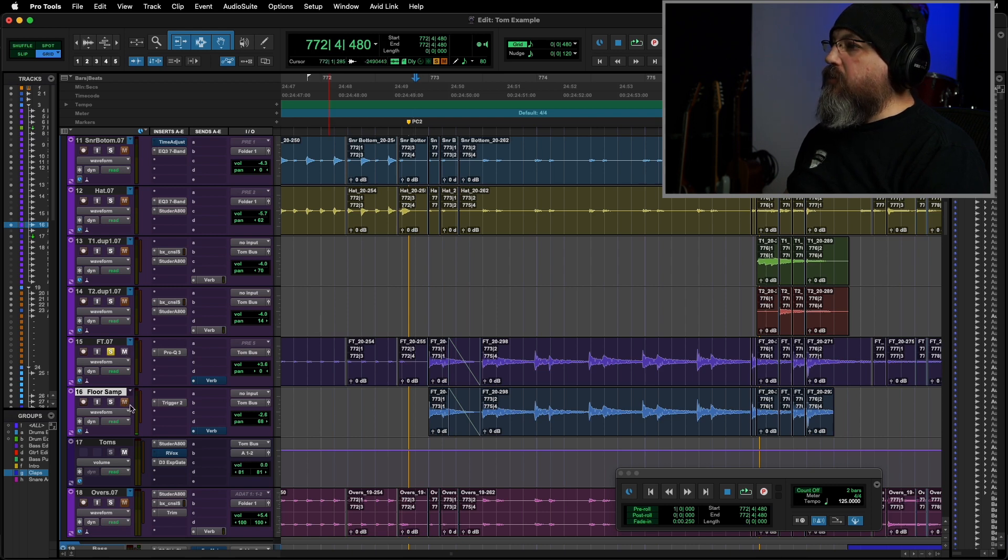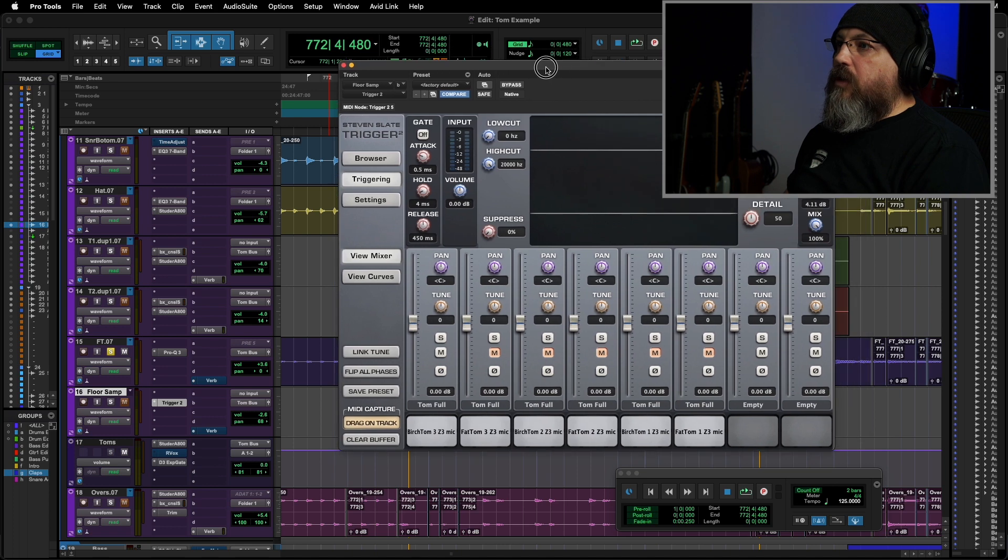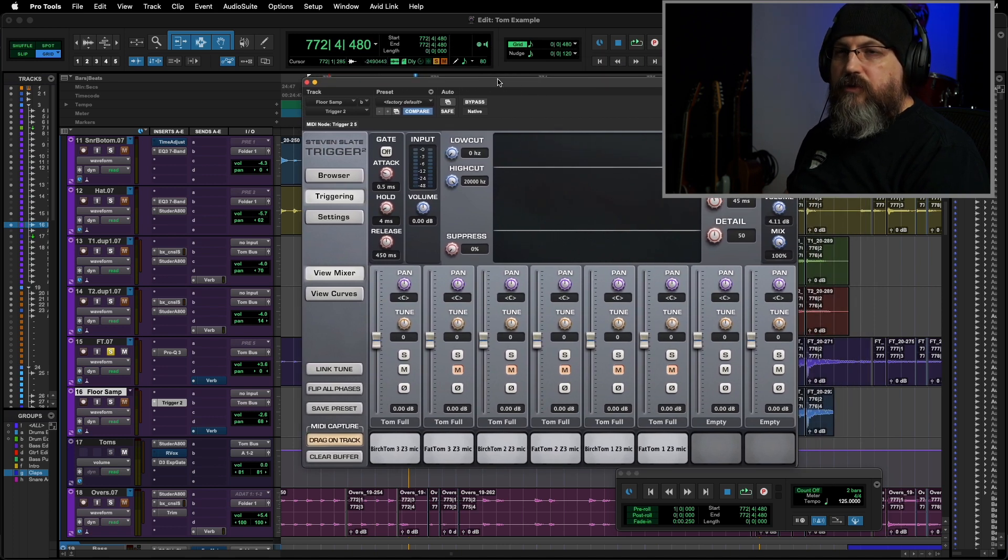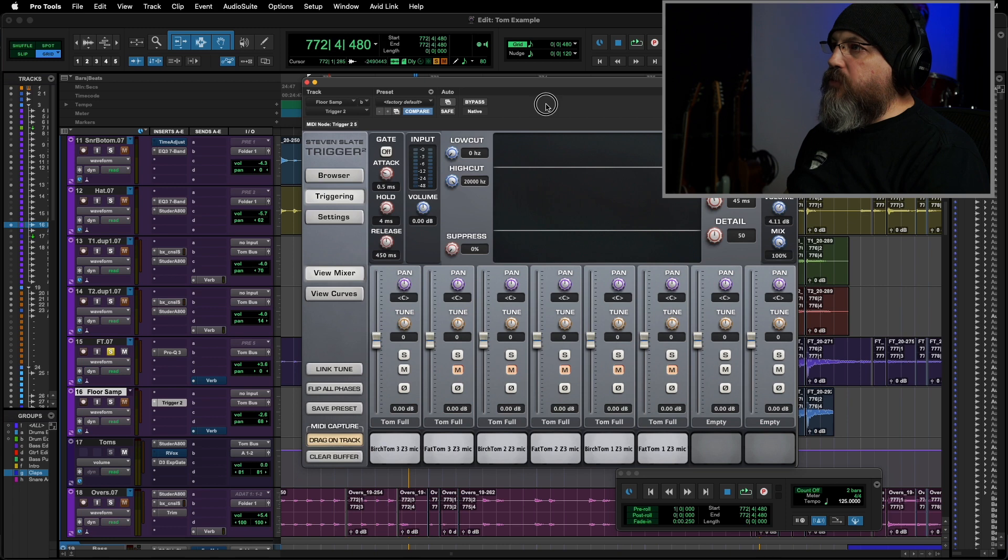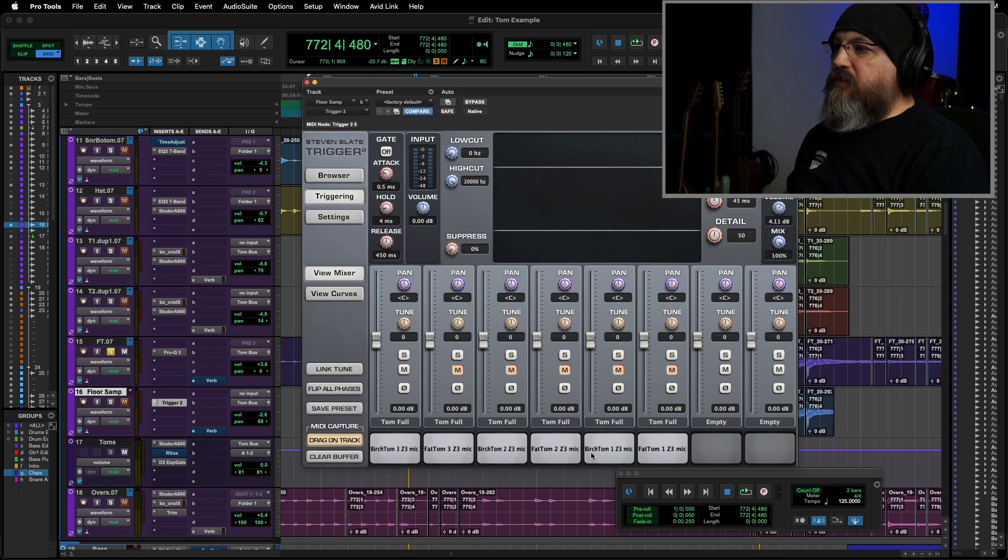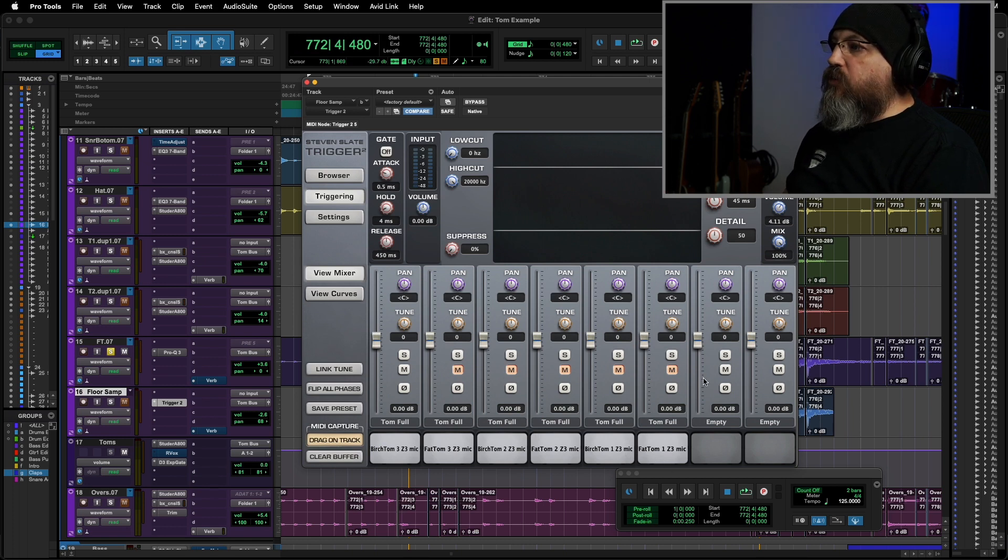Now, here, I've got Slate Trigger pulled up, and when I'm not using my own samples, a lot of times I'll go to these stock samples, and I have a quick preset that I made that just has a birch and a fat in three different sizes, so I can just use this across all my toms, and I find that it's pretty effective and fast.